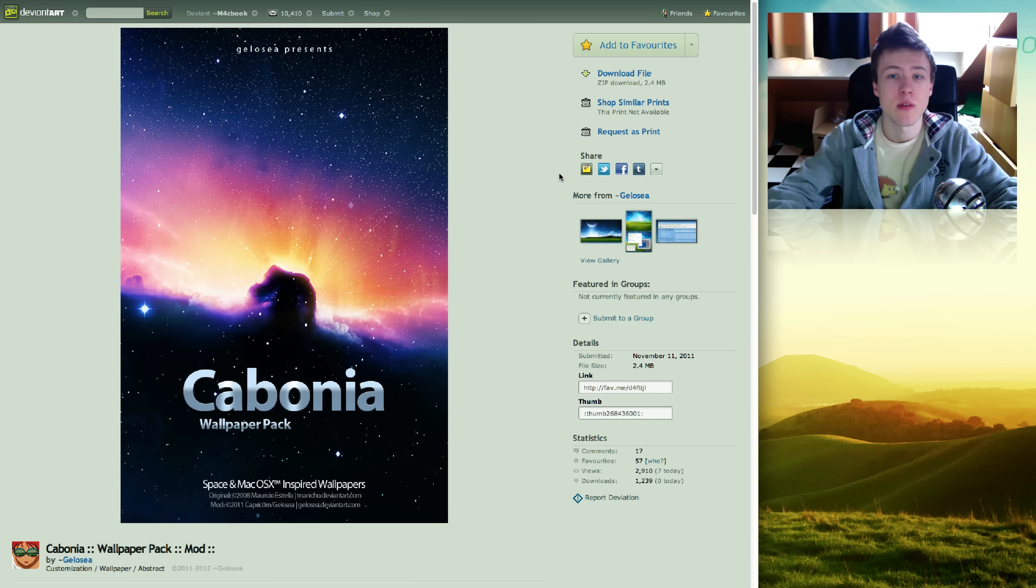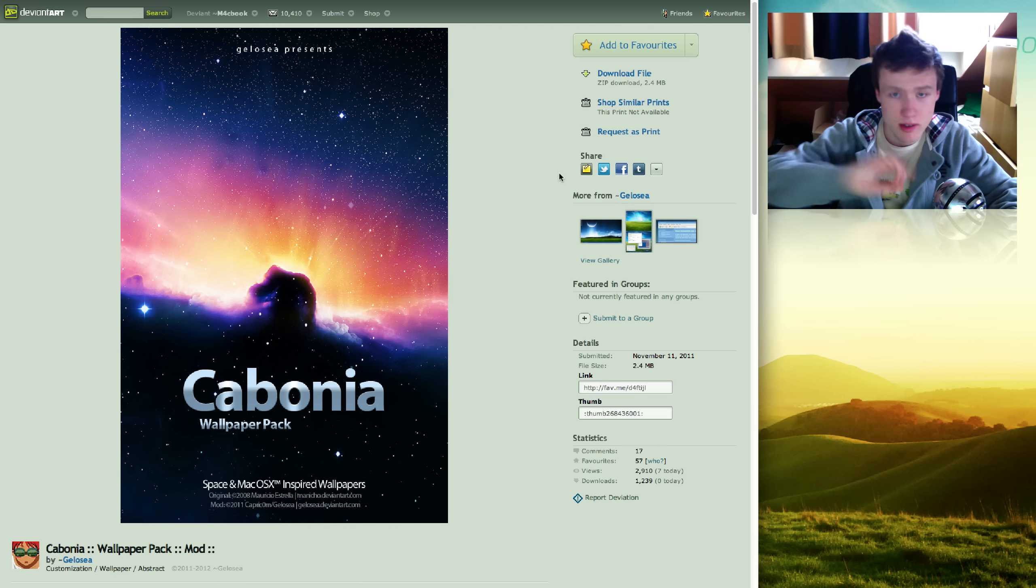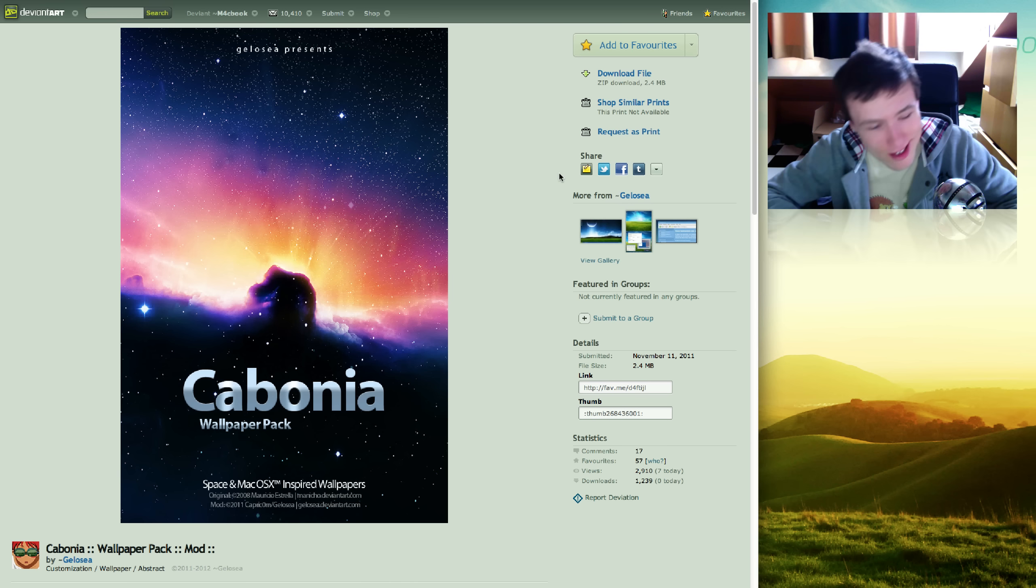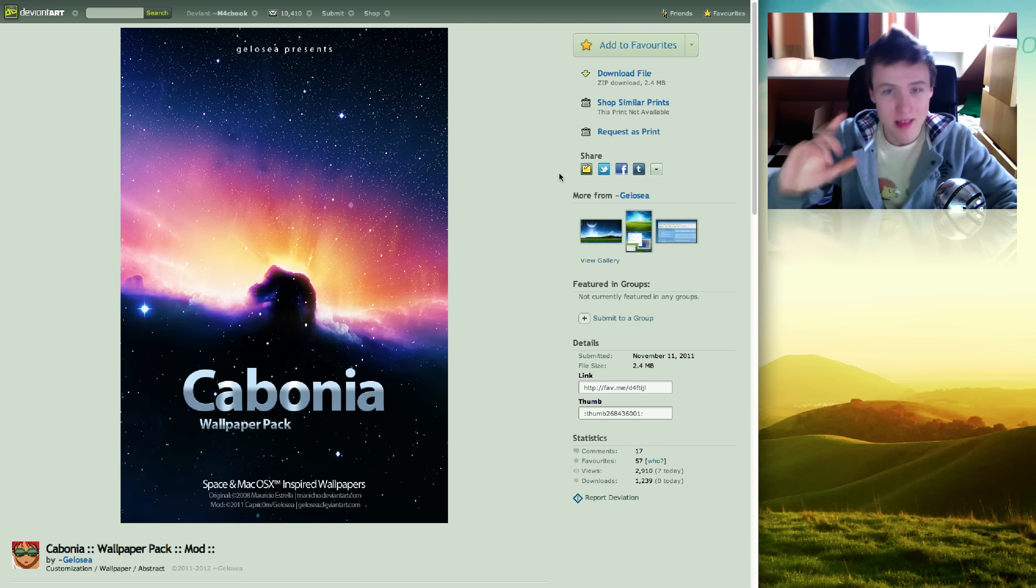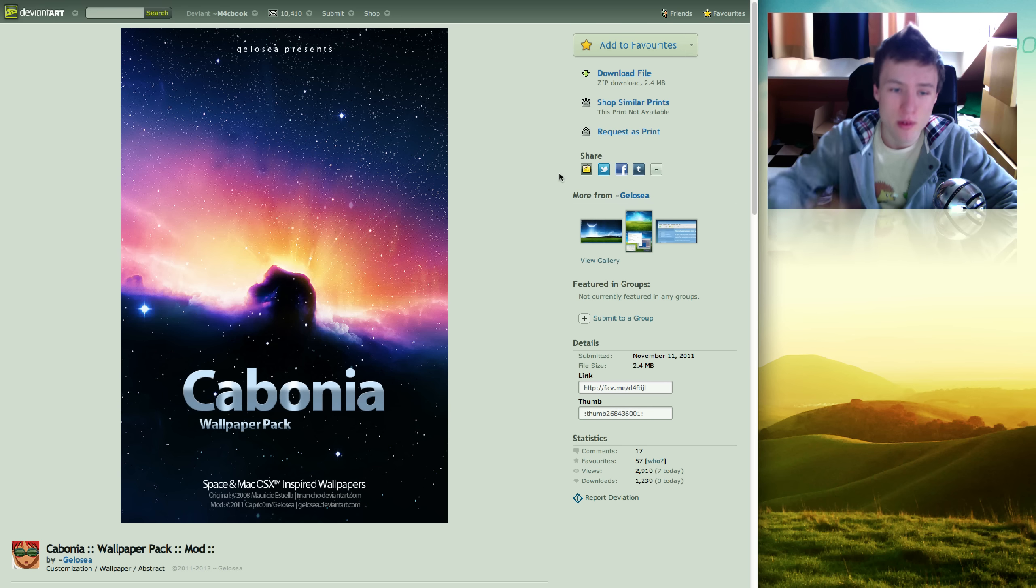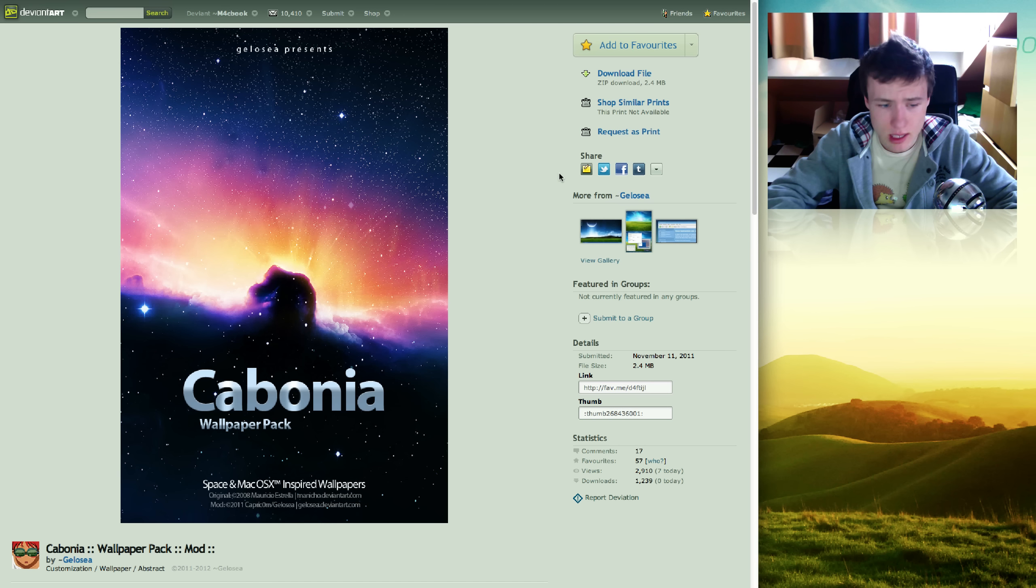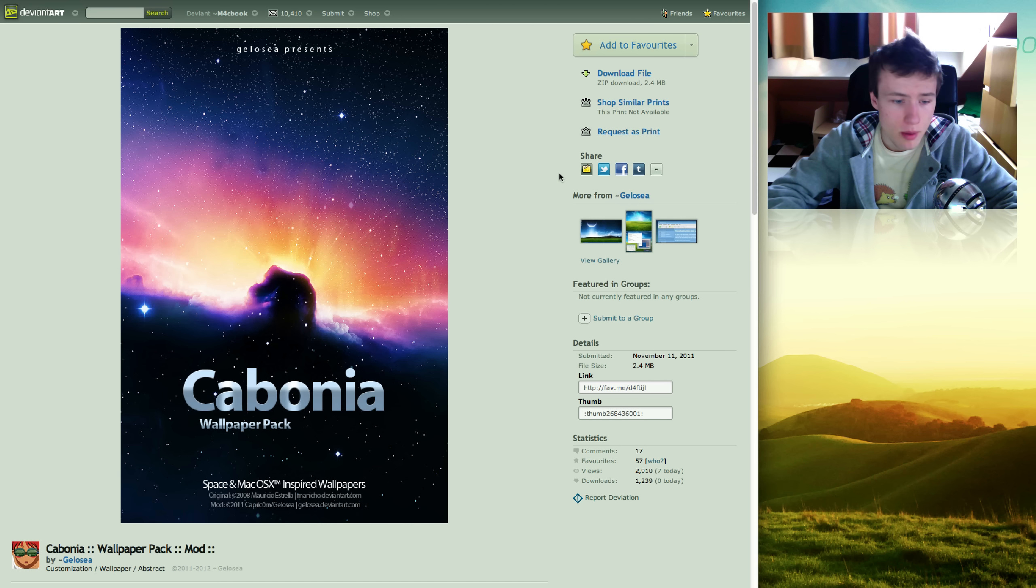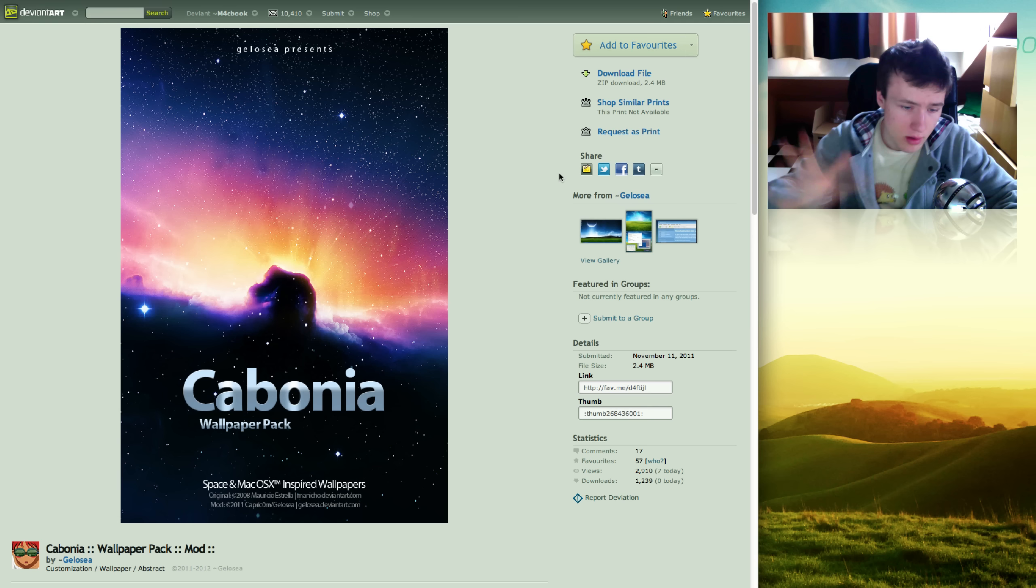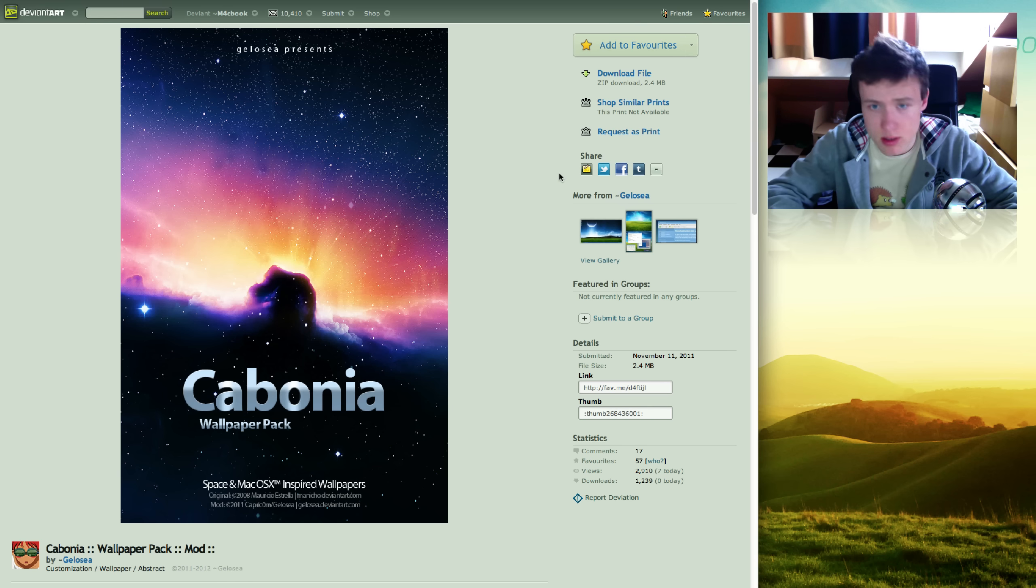Last but not least for the wallpapers. Oh no, sorry, this is not the last one. But this is one I've used in quite a few of my videos actually. It's called the Kambonia Wallpaper pack. Comes for tons of different resolutions.